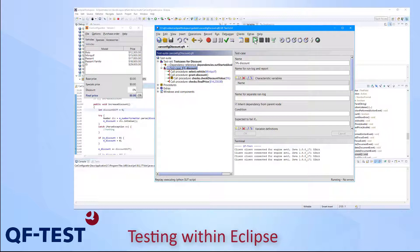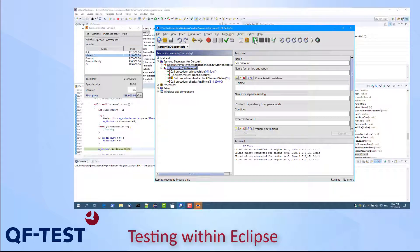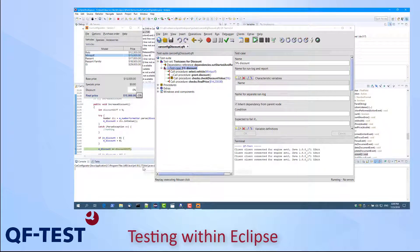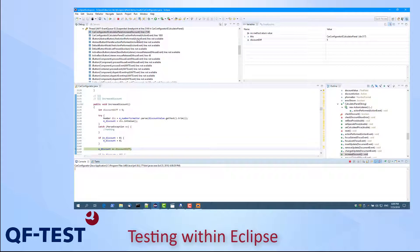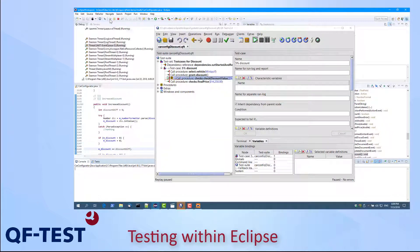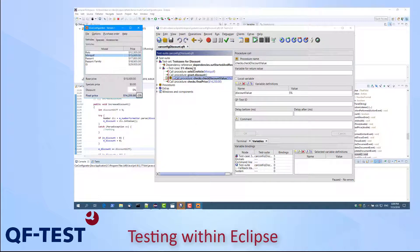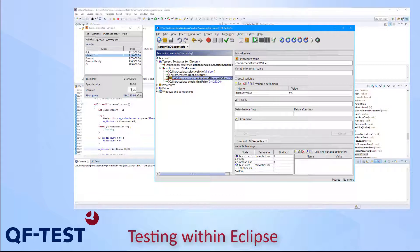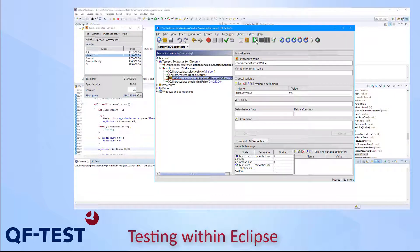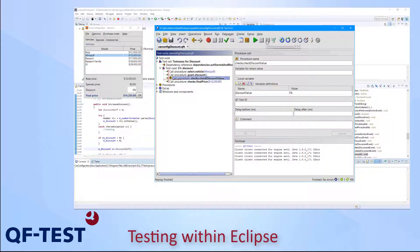So if we run our test case now, we will see the vehicle being selected. We reach a breakpoint again, so we can resume this in Eclipse. And in the Car Config application we see 5% has been assigned as a discount. And so we can also resume the execution in QF-Test. And the test passed.